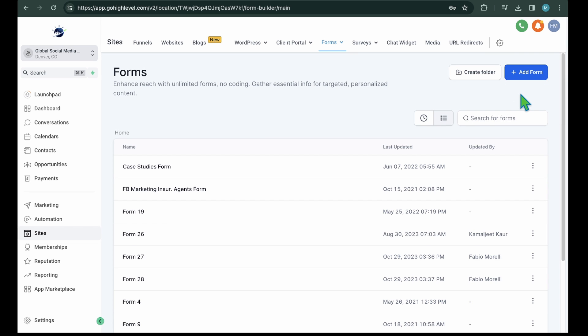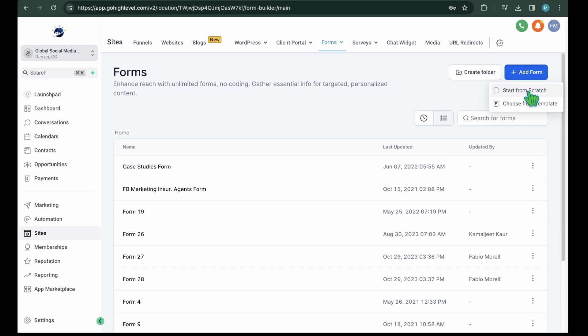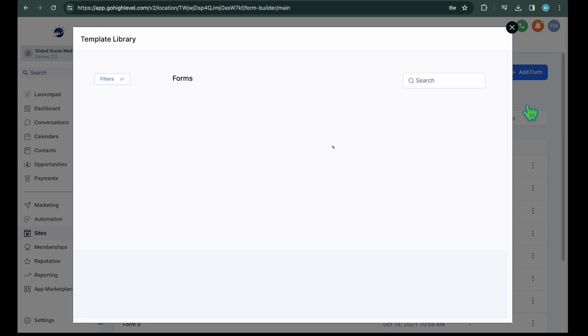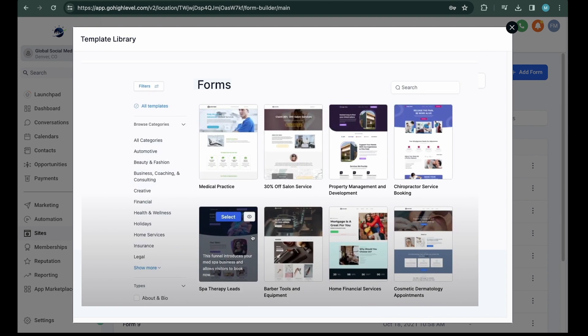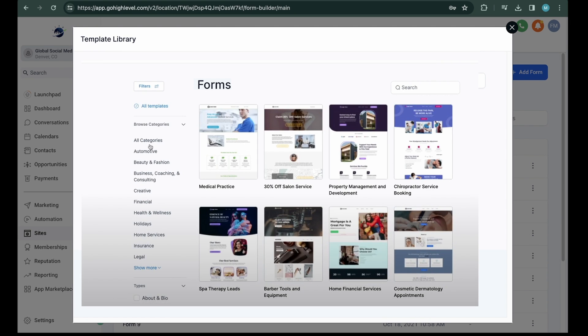It will open up the blank builder from where you can create the entire form from scratch. You will get a drag-and-drop builder, and based on your need, you can create your own form. Choose from the template. It will give you a list of pre-built forms for different industries and purposes. You can simply select any of the pre-built templates and edit them as per your needs.